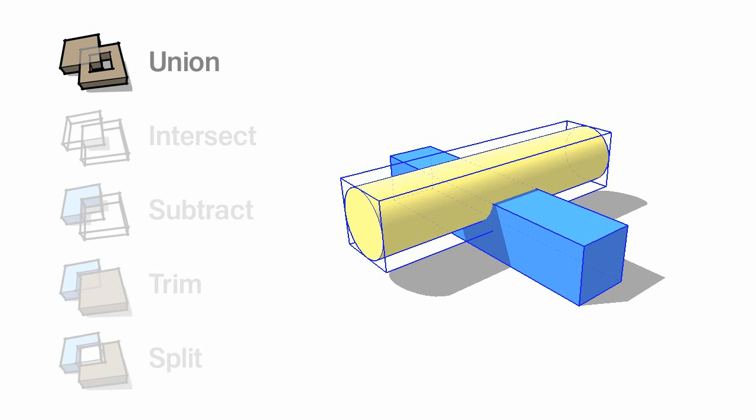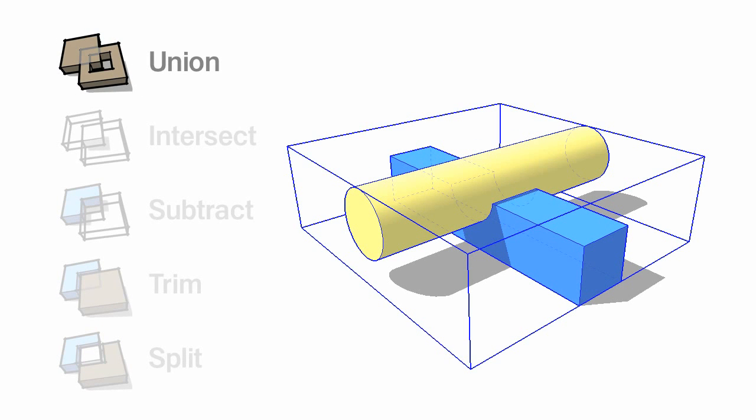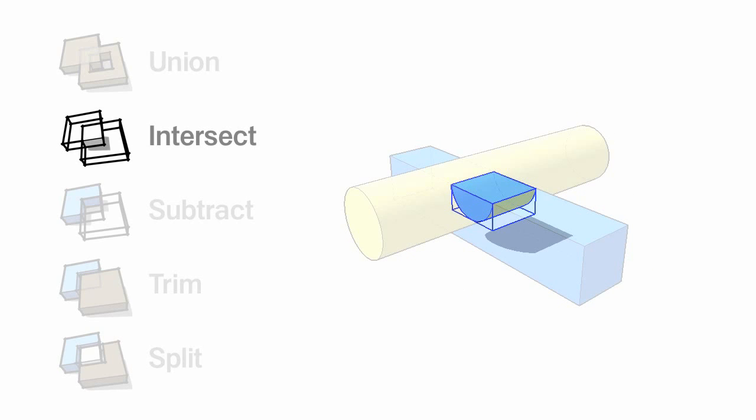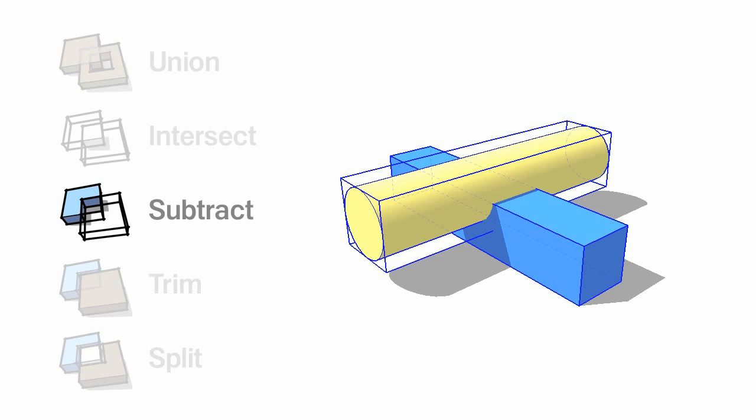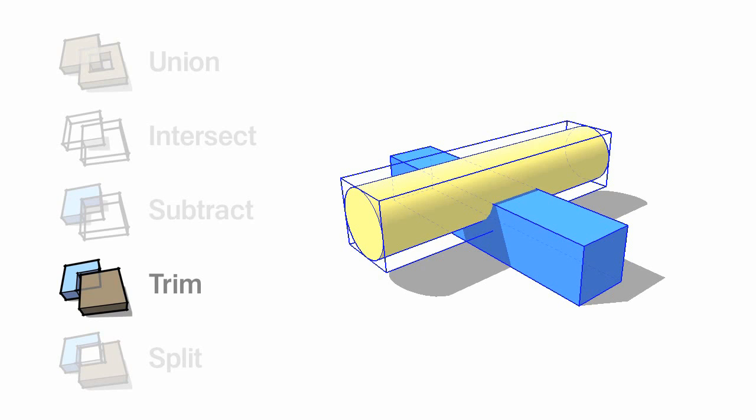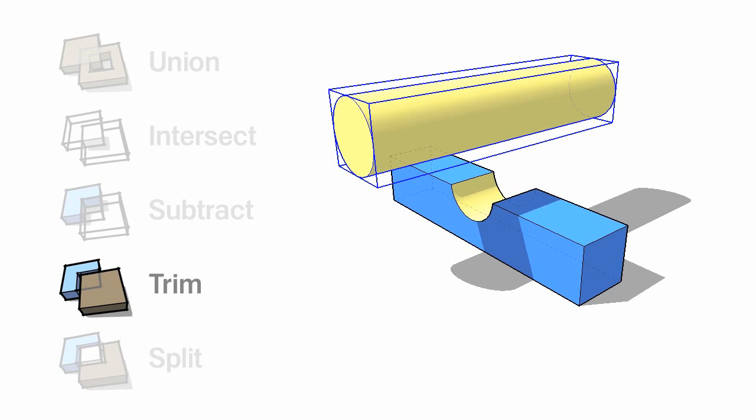Union adds together two or more solids. Intersect leaves you with the parts of multiple solids that overlap. Subtract uses one solid to cut a chunk out of another. Trim is a little bit like subtract. It's perfect for modeling close-fitting parts and joinery.